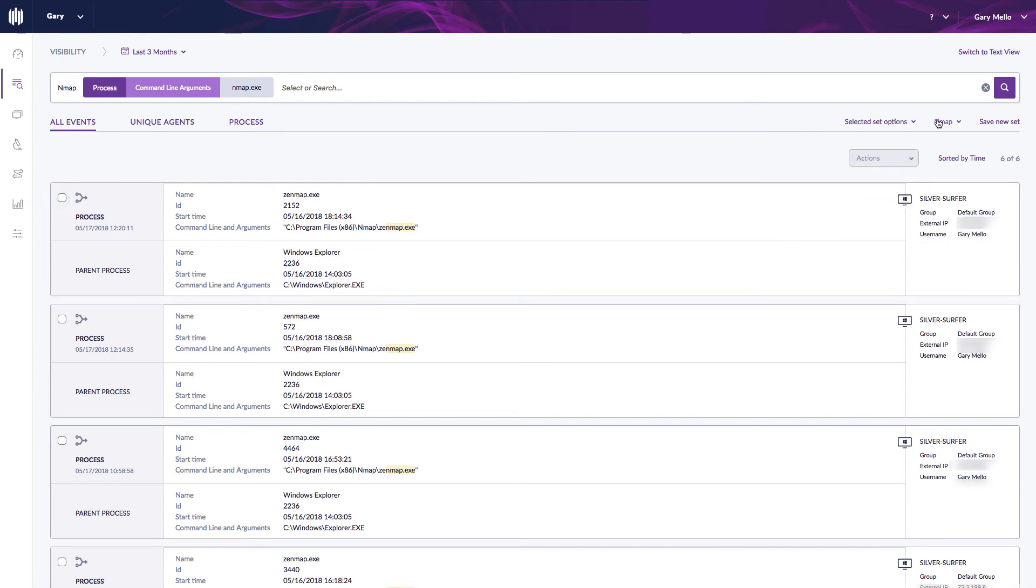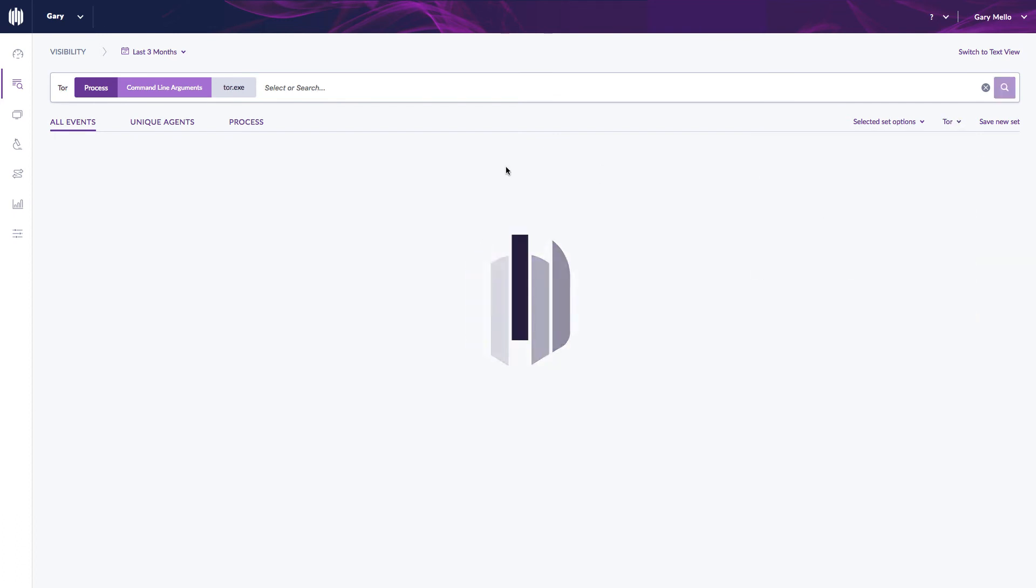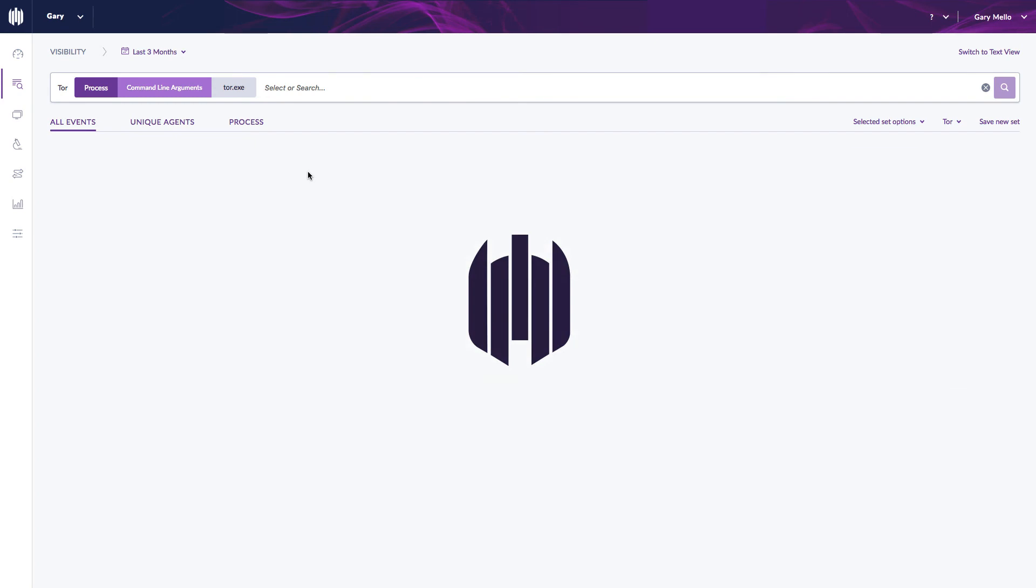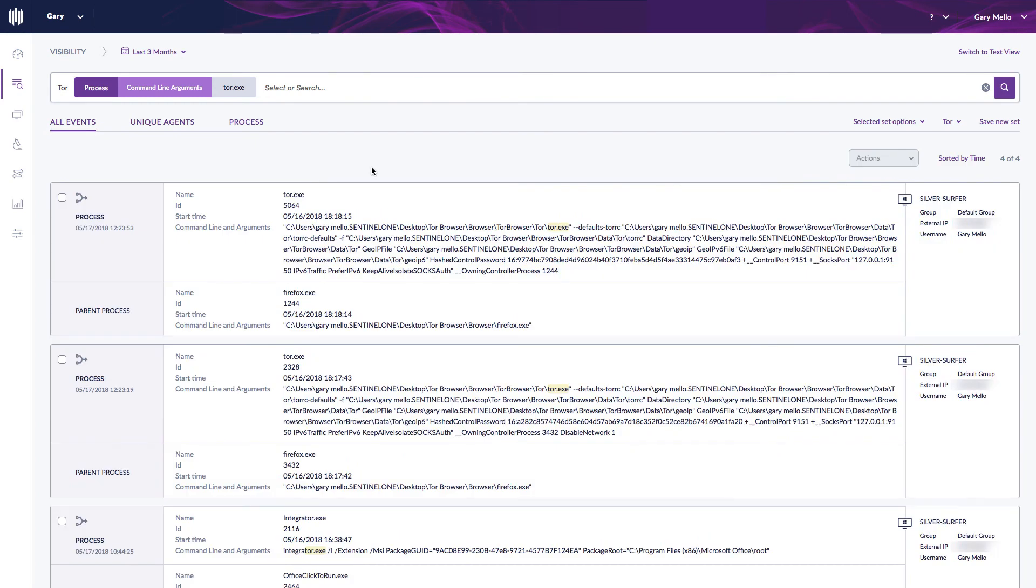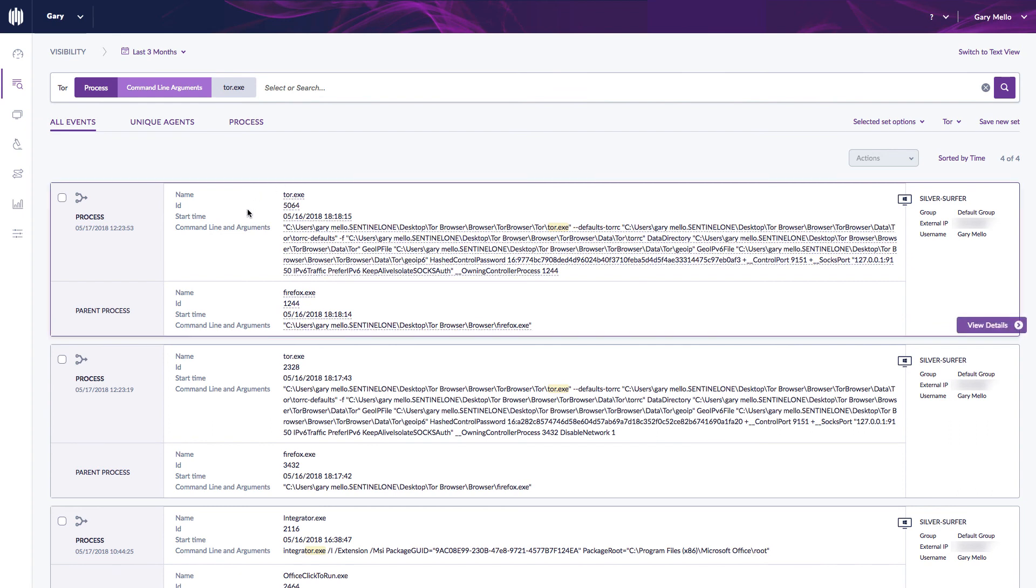A couple other quick examples I made here: maybe I want to know if someone installed the Tor browser in my environment. And if I click there you'll notice I can see Tor was actually running in my environment. It's giving the name, the ID, along with the command line arguments.